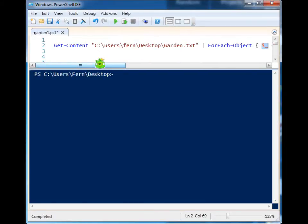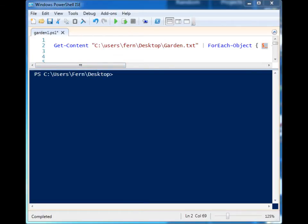All right, so we're going to take a look at a simple way to replace a string value inside of a text file using PowerShell.